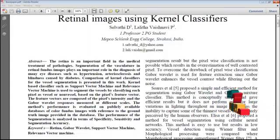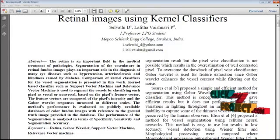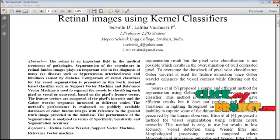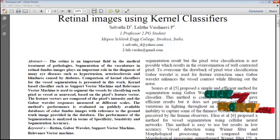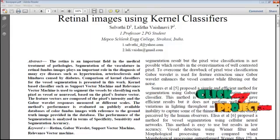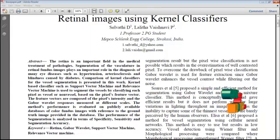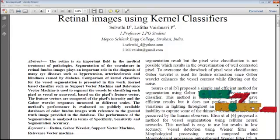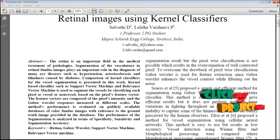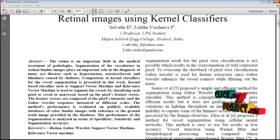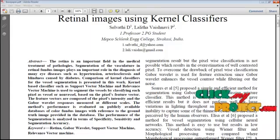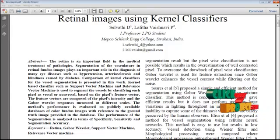Segmentation plays an important role in the diagnosis of many eye diseases such as hypertension, arteriosclerosis, and blindness caused by diabetes. In this paper, we propose a comparison of kernel classifiers for vessel segmentation.